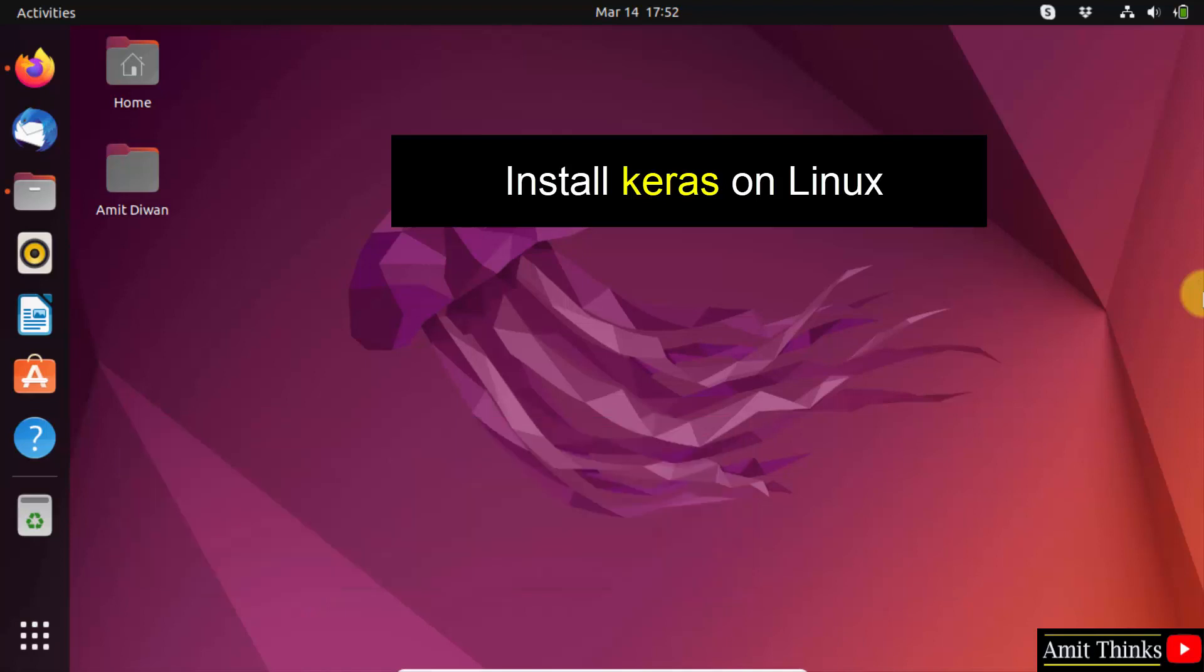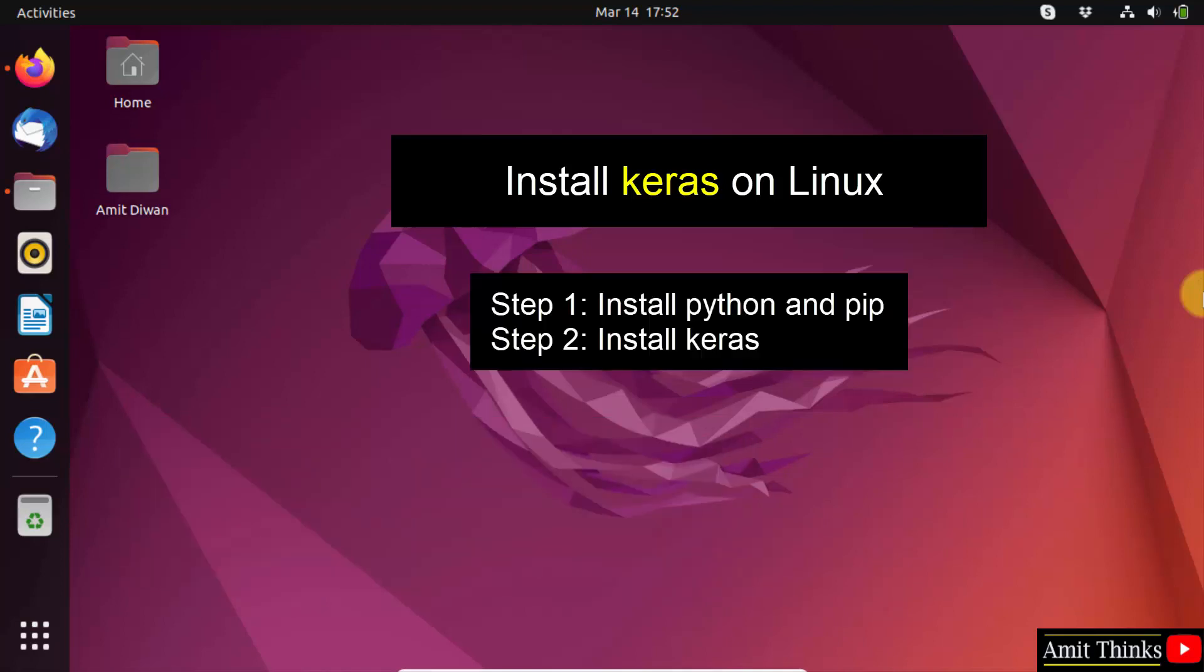To install any Python library or package, we use pip. So we will start with the download and installation of the current Python and pip version. Then we will install the Keras library. Let's start.